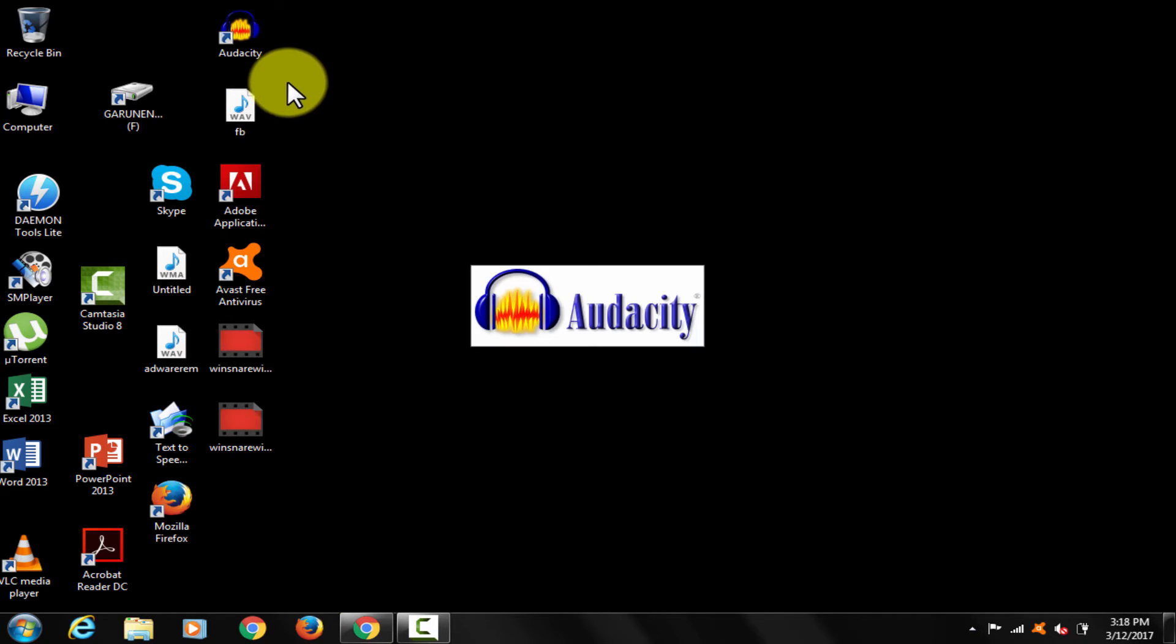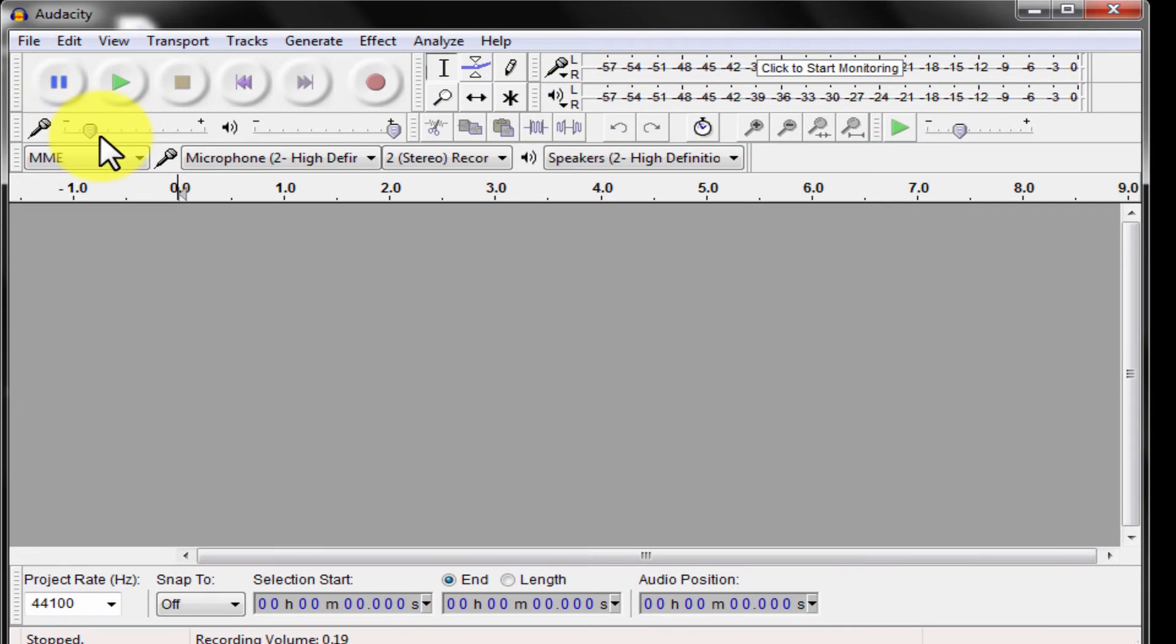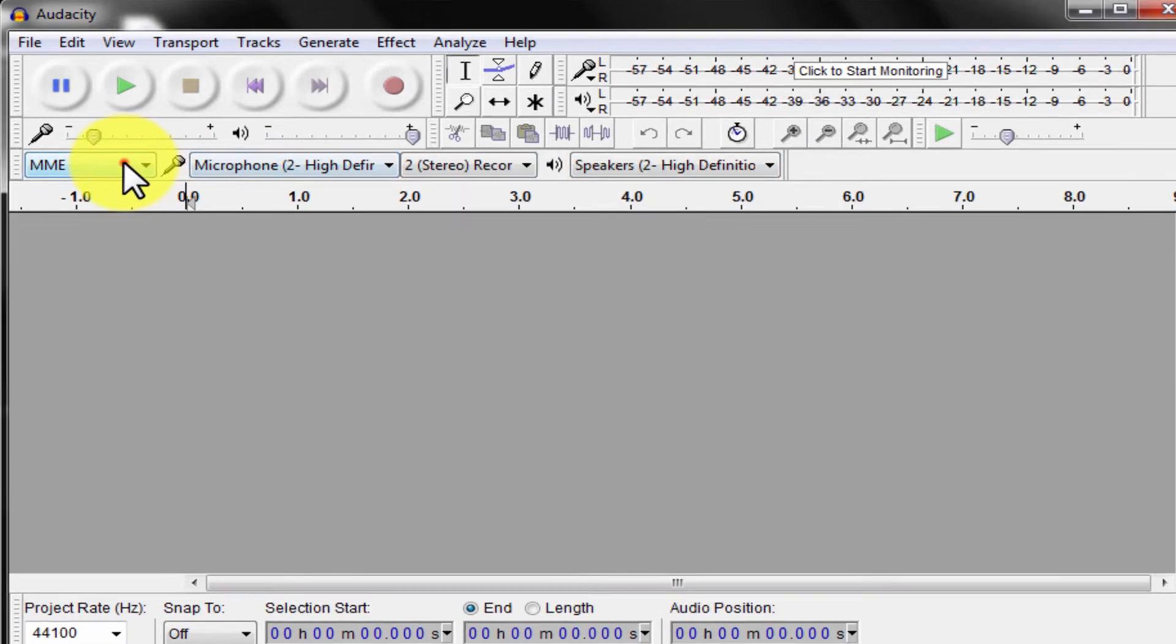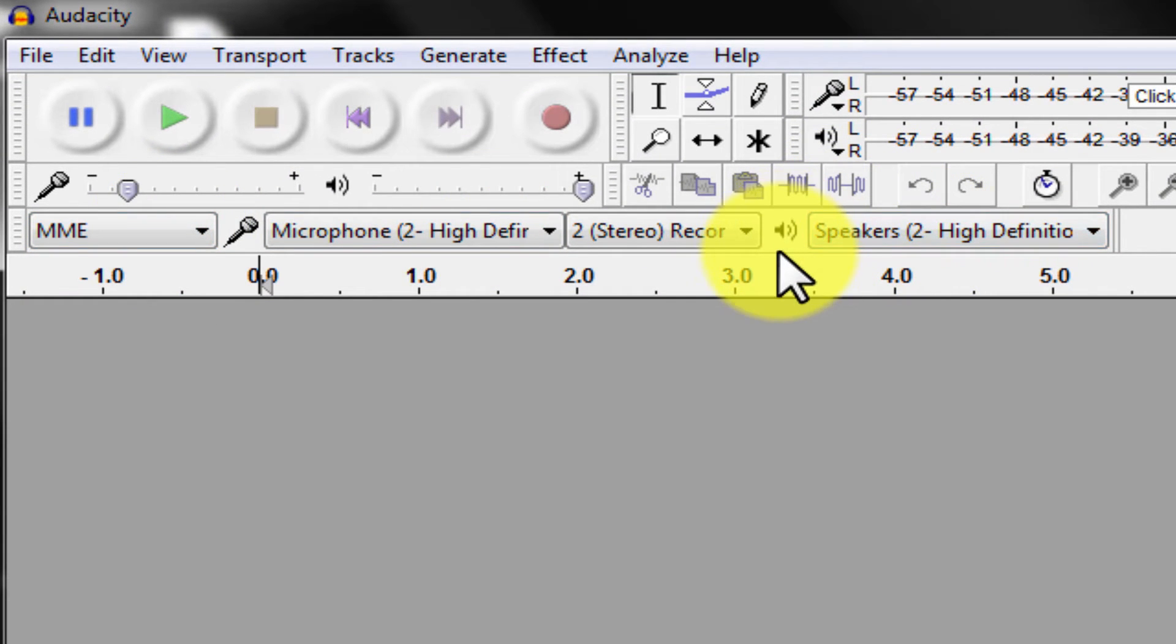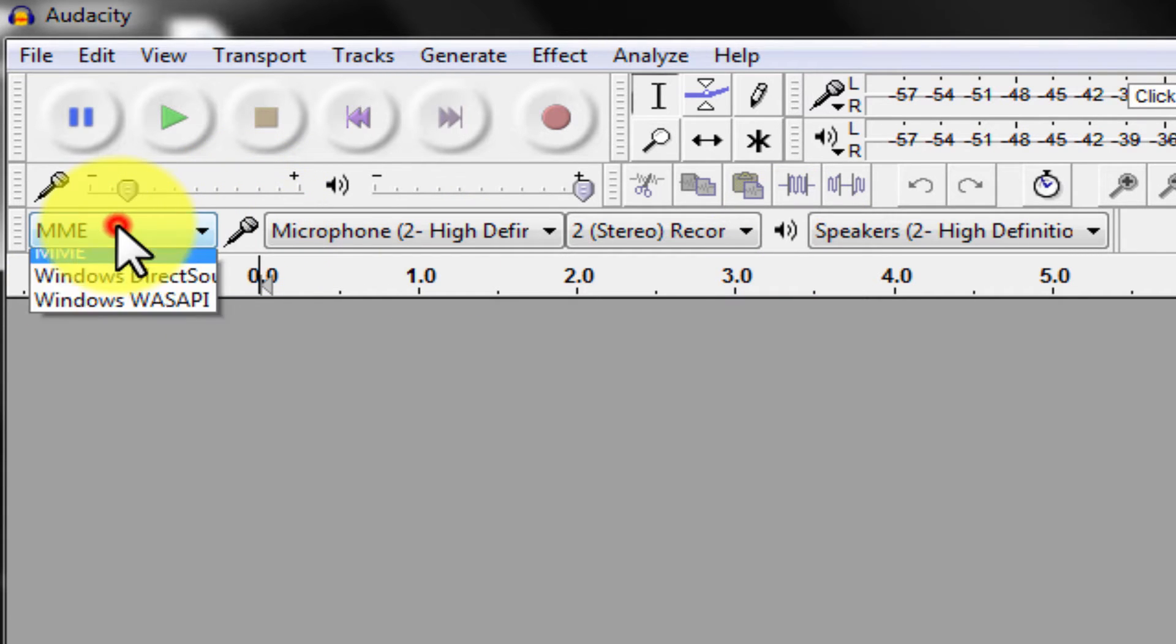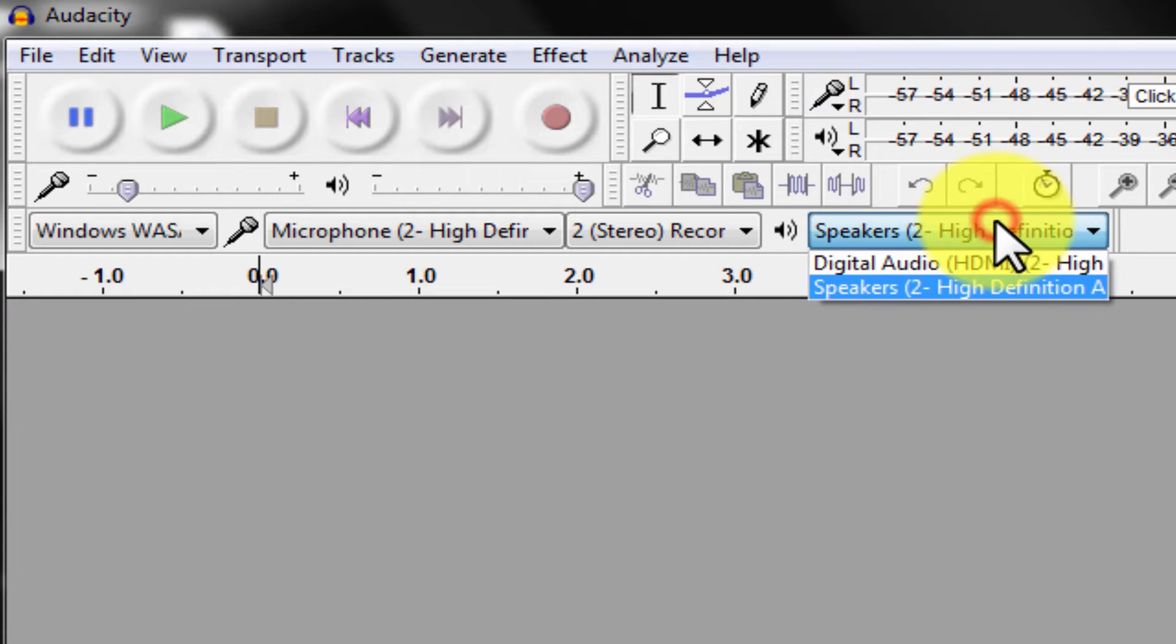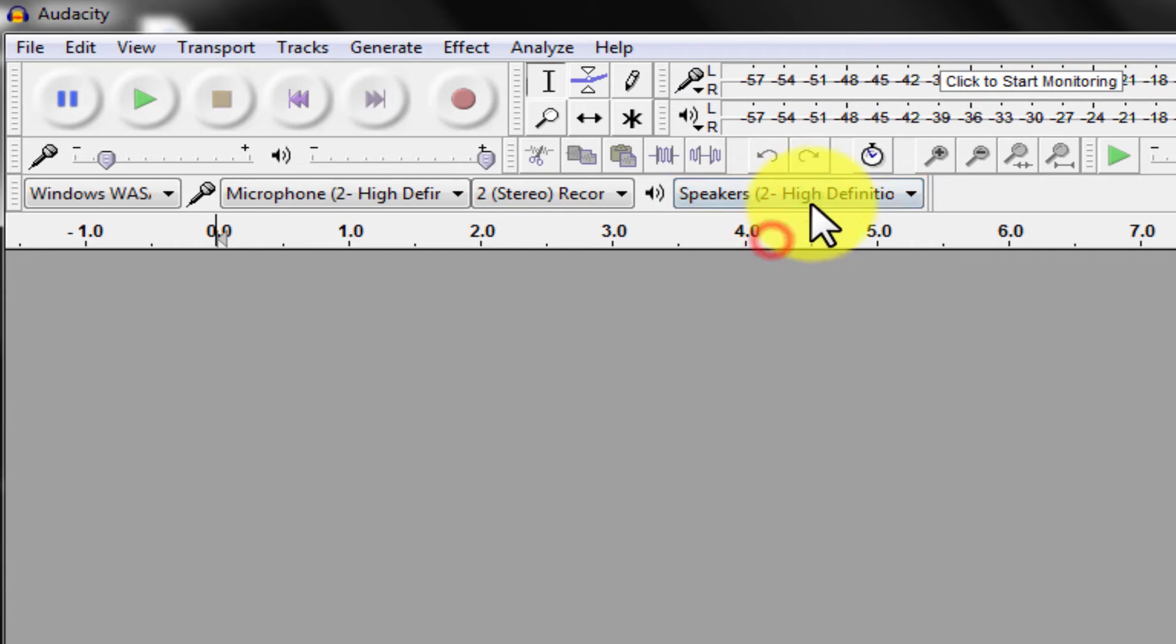These are the default settings. I am going to tell what settings to change so as to record system sound. Default setting is MMI. This is output device setting. This is input device setting. Click and change MMI option to Windows Wasapi option. Keep output to speaker, as you can see.